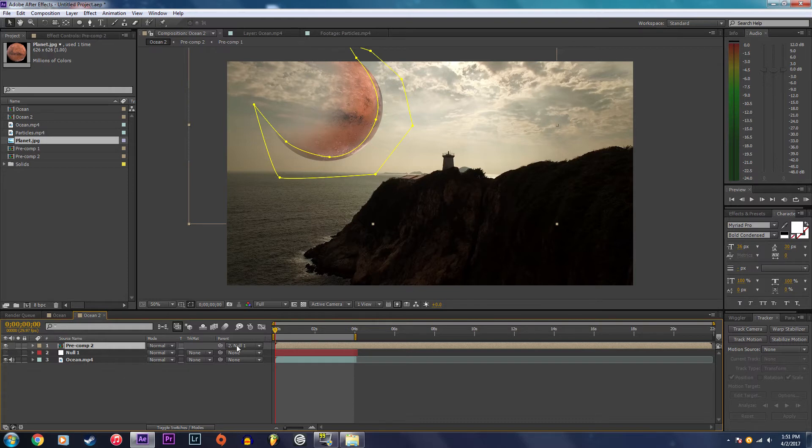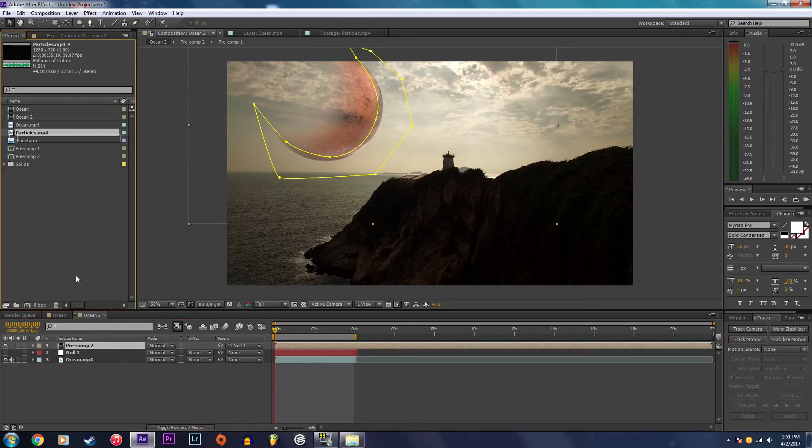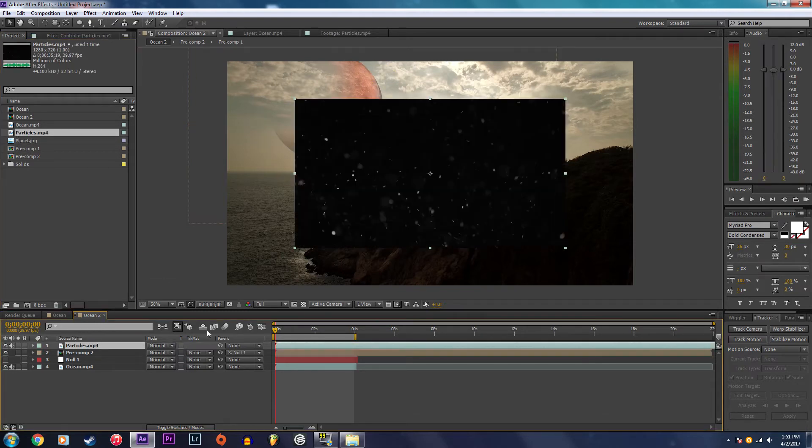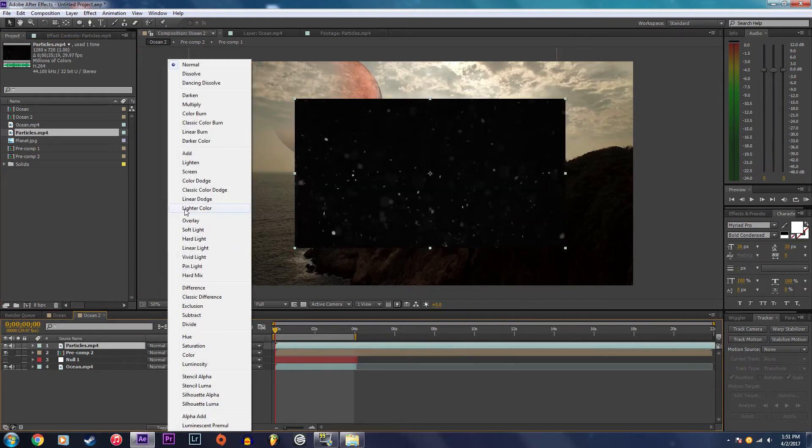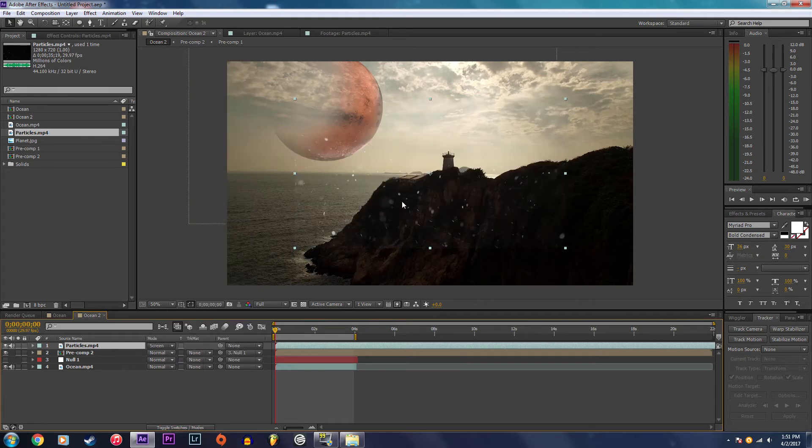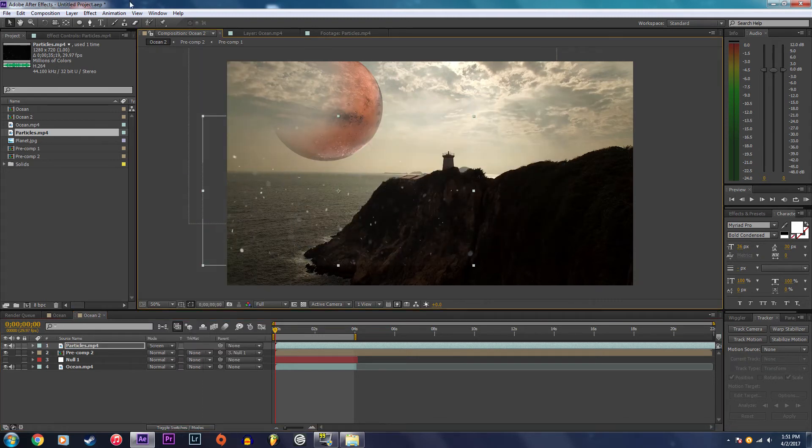Now I can make the null object invisible and that completes the effect itself, but I am going to do one more thing - drag on some particles, set to screen to get rid of the black background, draw a quick mask around it so that there's no hard edges.